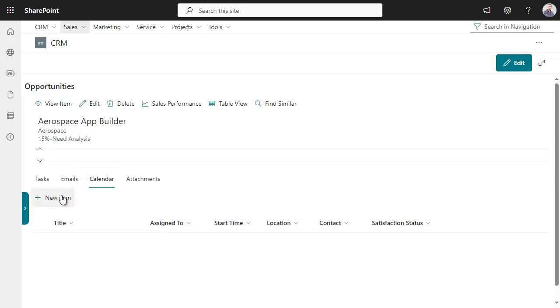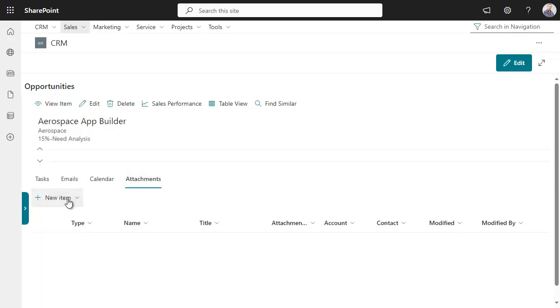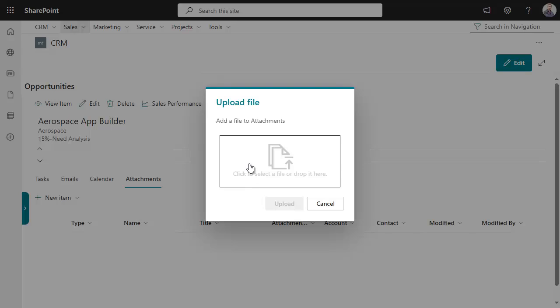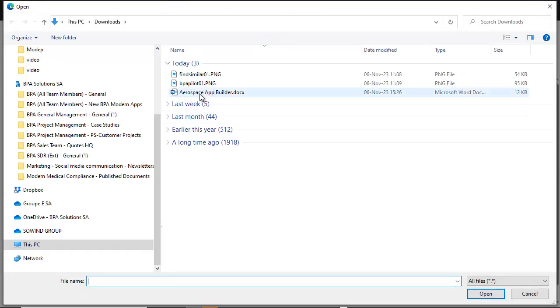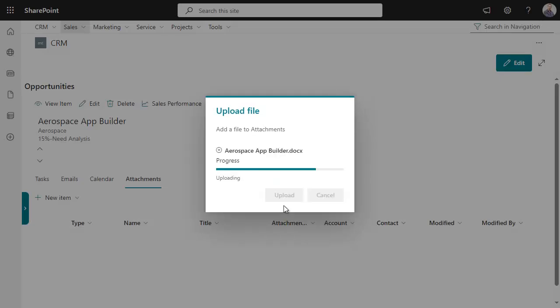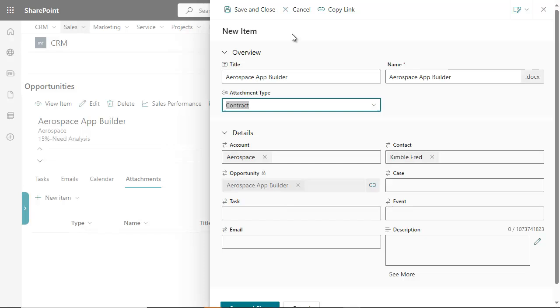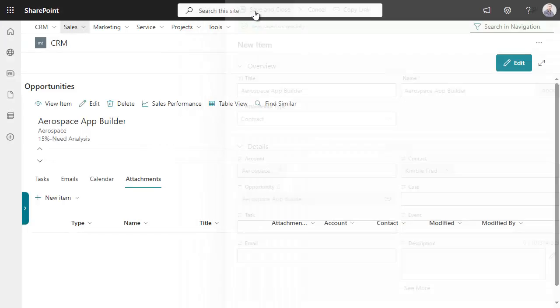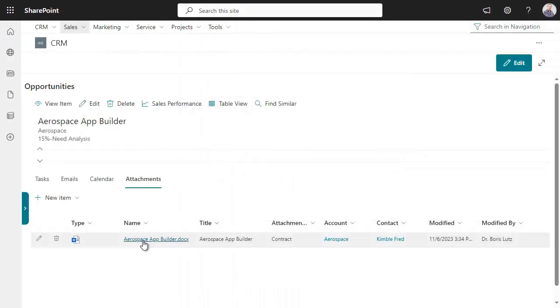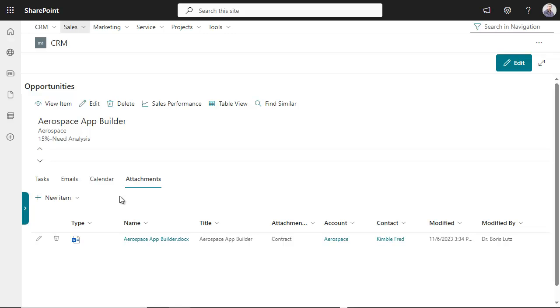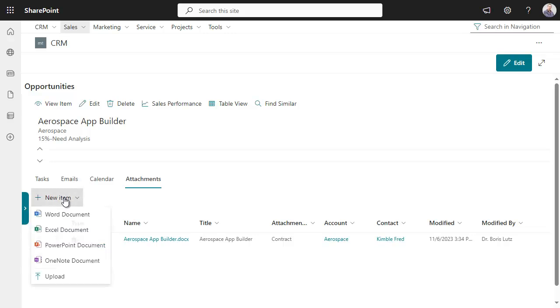Simply schedule calendar meetings the same way. Attach any proposal or contract easily, or start creating attachments from a template.